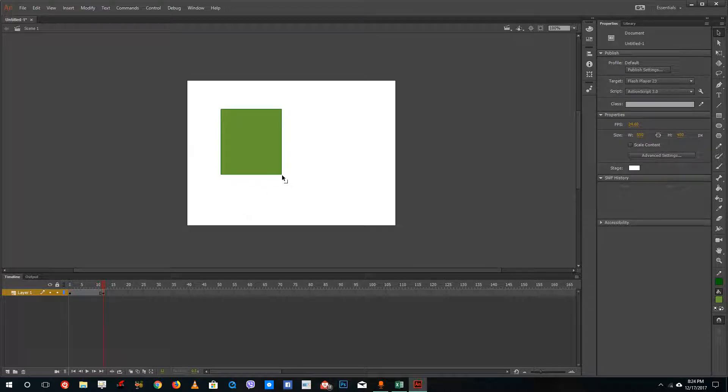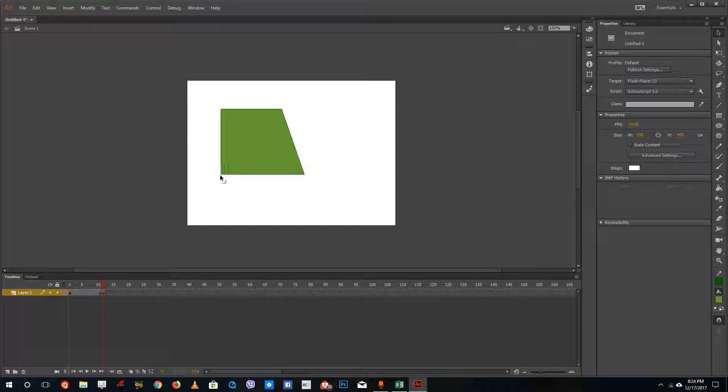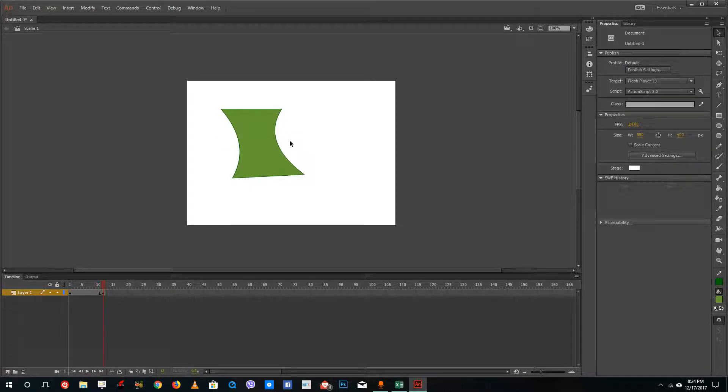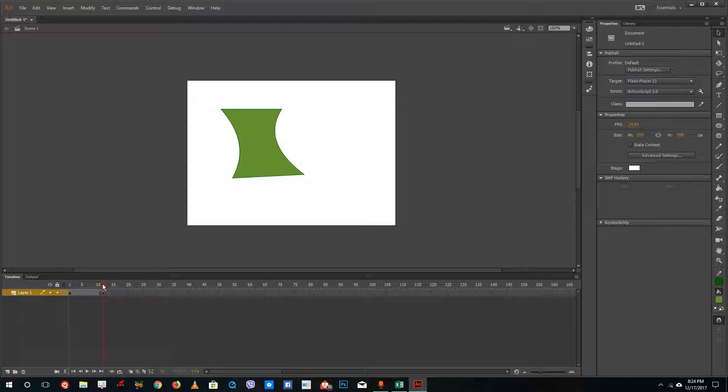You can simply drag it out like this, drag it out like this, squeeze this in a bit like this, squeeze this in a bit like this. So now this is my first frame and this is my second frame.